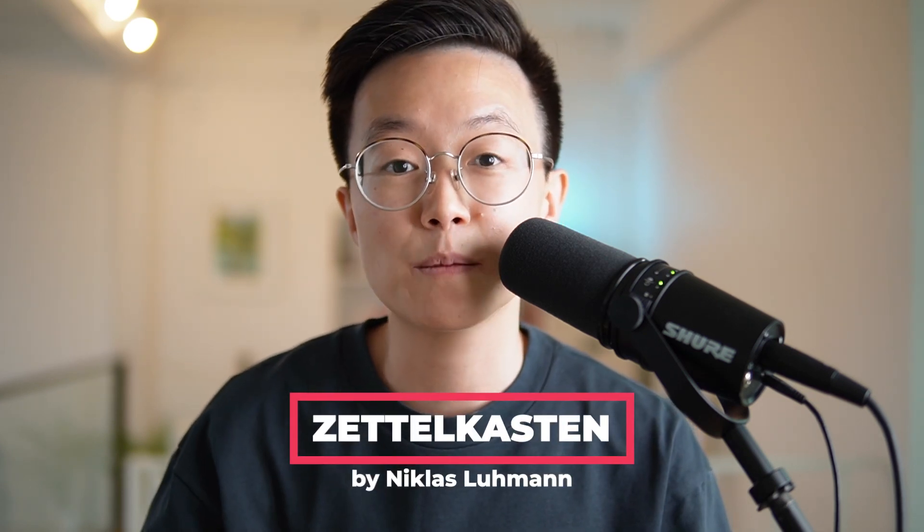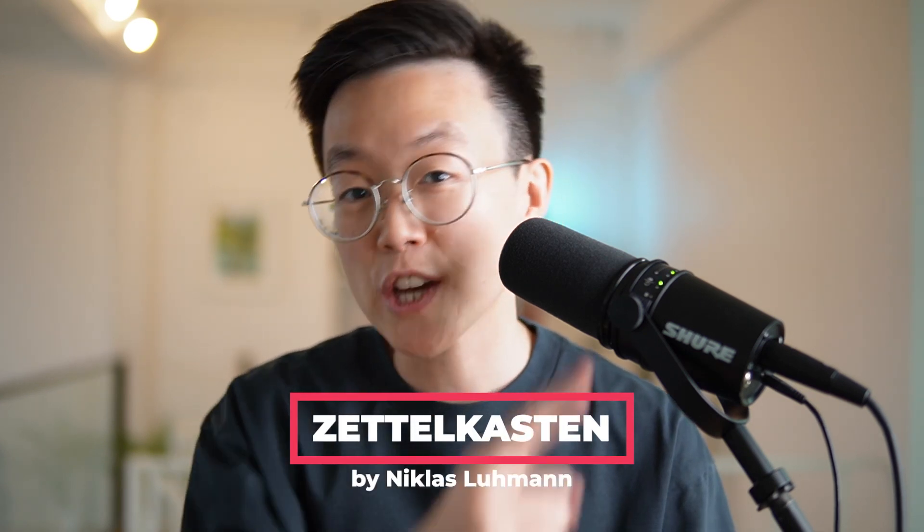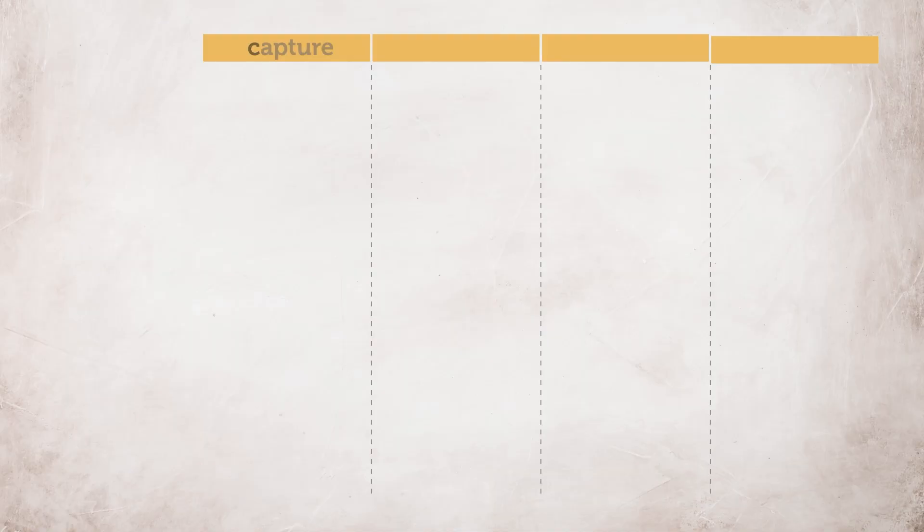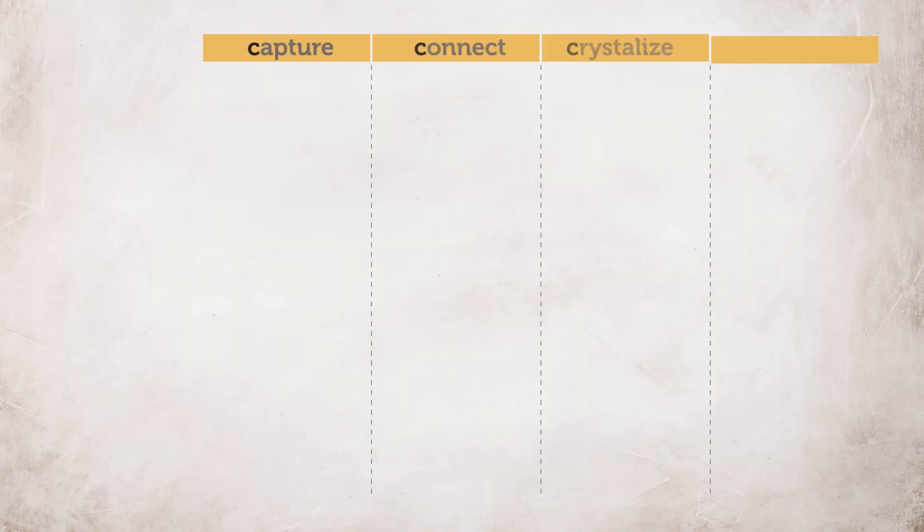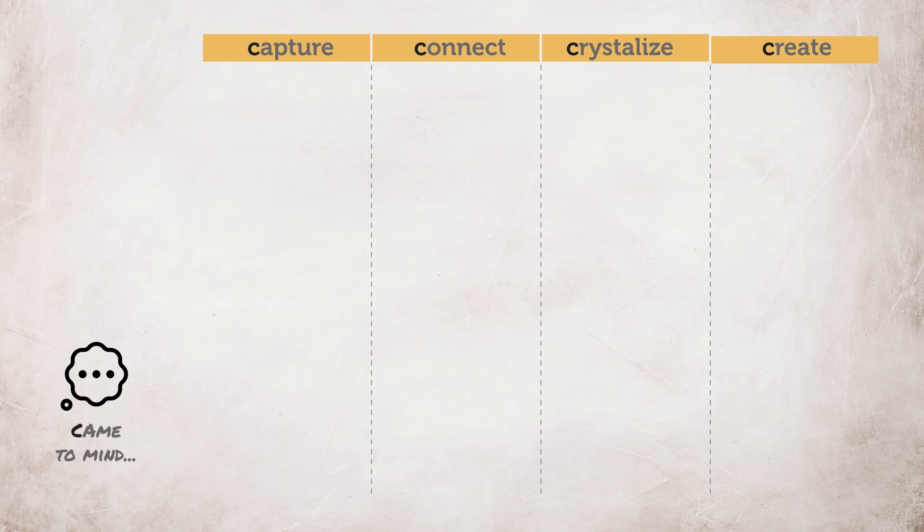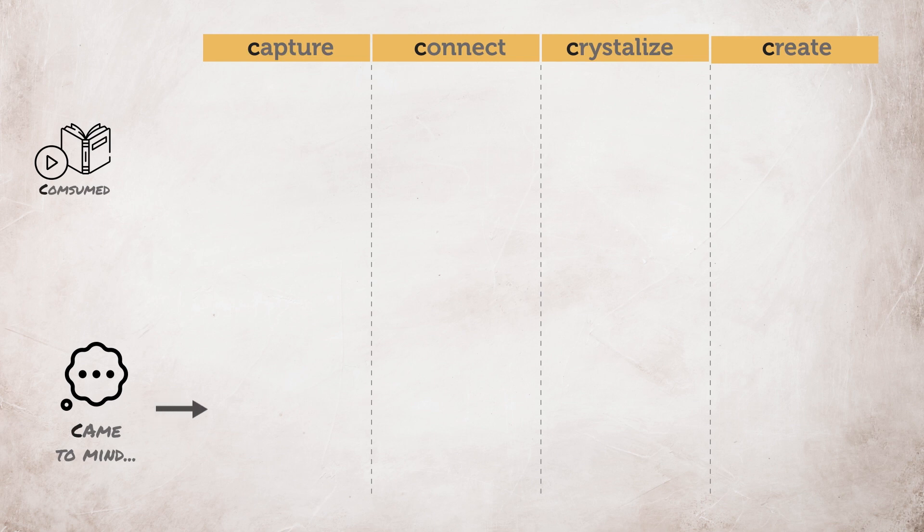If you haven't heard of Zettelkasten method you can check out this video to learn more. There are six C's in my Zettelkasten framework. Every day you're going to have thoughts that come to your mind and also you're going to consume a lot of information. You're going to capture this information on fleeting notes and literature notes.